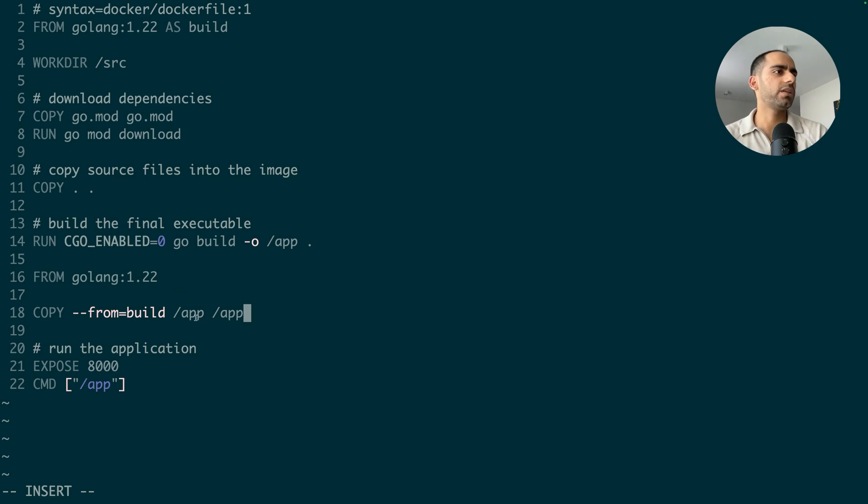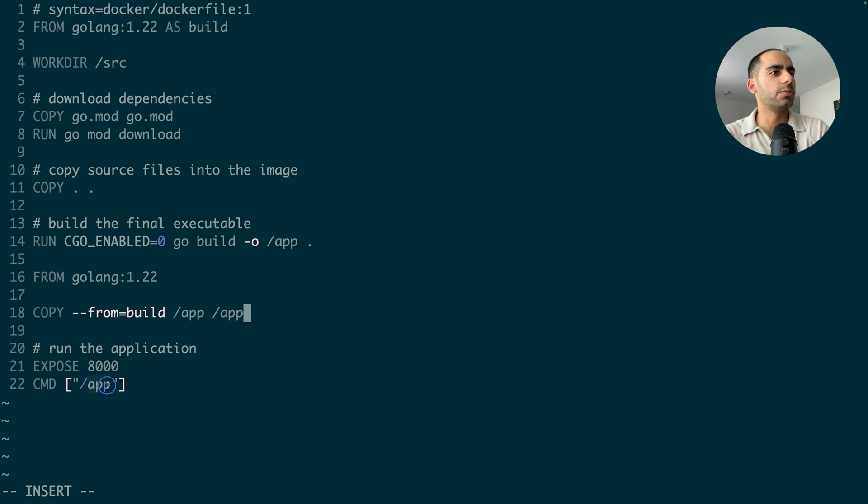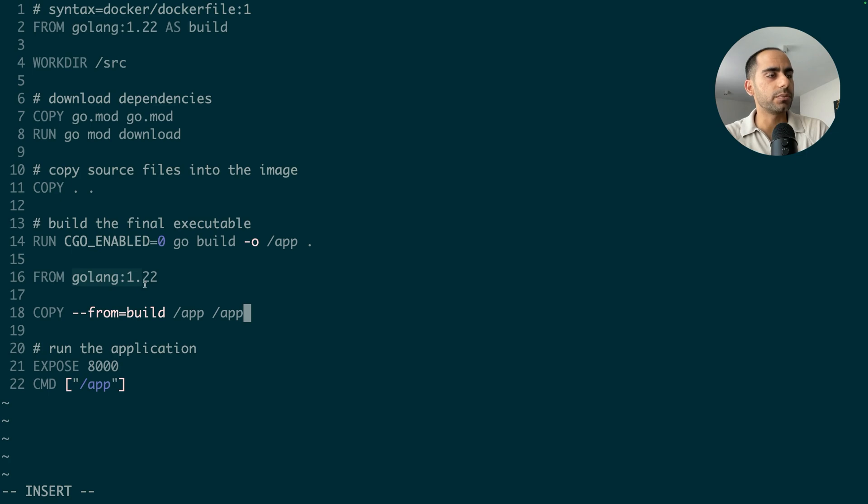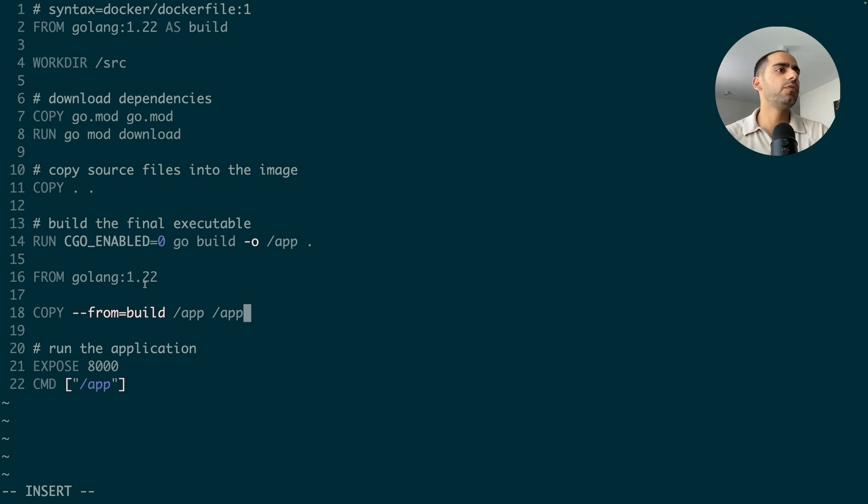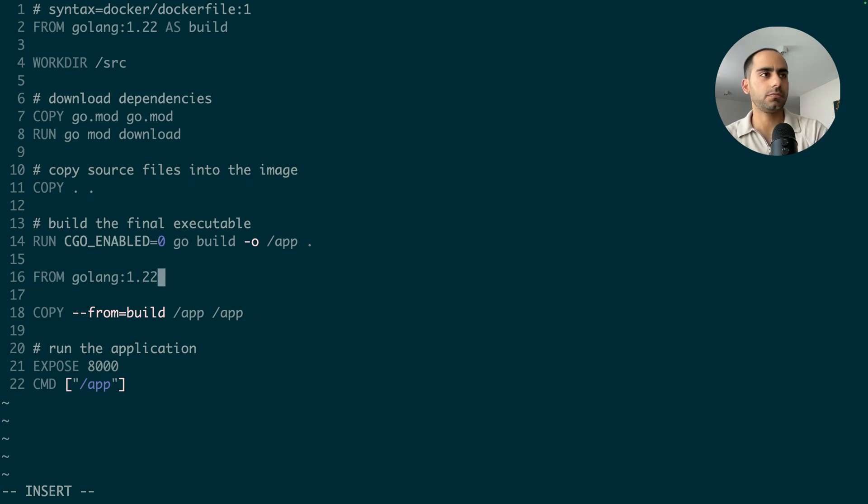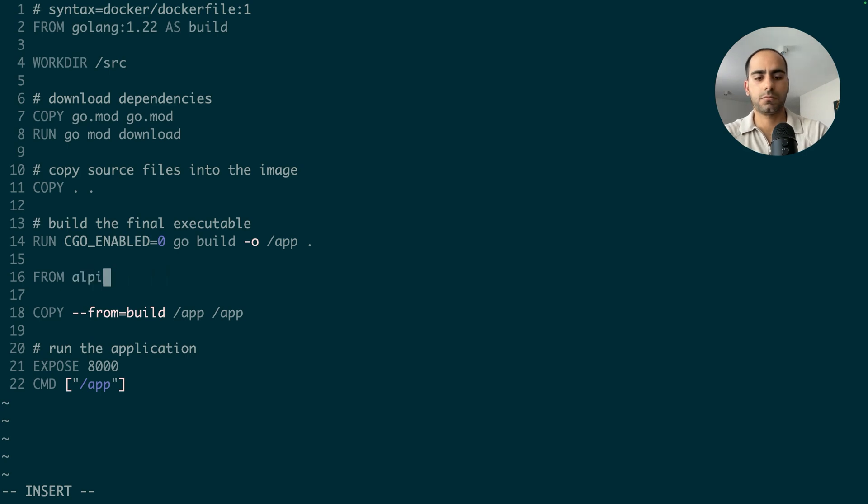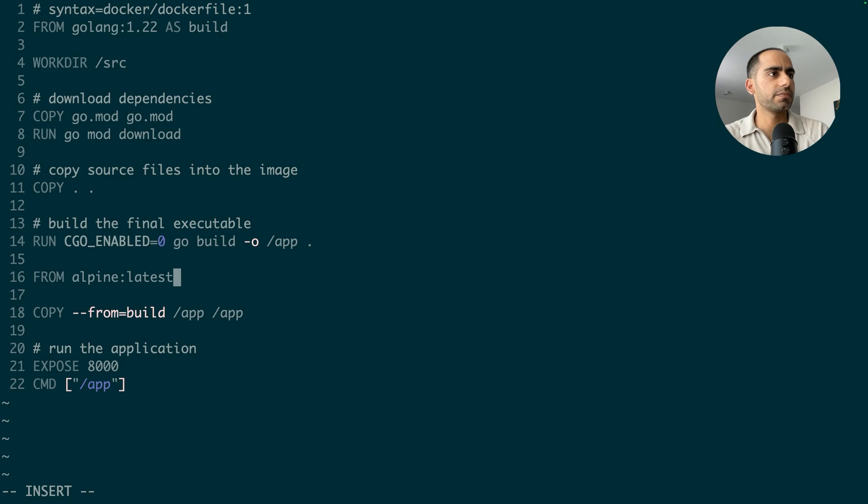But another important thing, my final image contains a standalone executable application. So I don't even need a Golang base image to start with because that base image provides me stuff like Golang compiler and the standard library, but I don't need those things anymore. So let's move to a much lighter base image. Let's do Alpine Linux. Good.